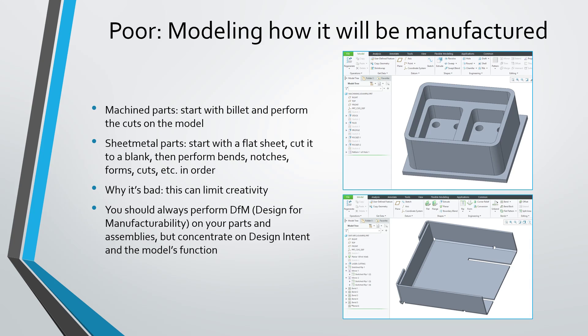And you should always consider manufacturability and how you're going to make something when you are designing, but it can limit creativity if you're only thinking in terms of, first the machinist is going to do this, and then that, and then this, and then that.